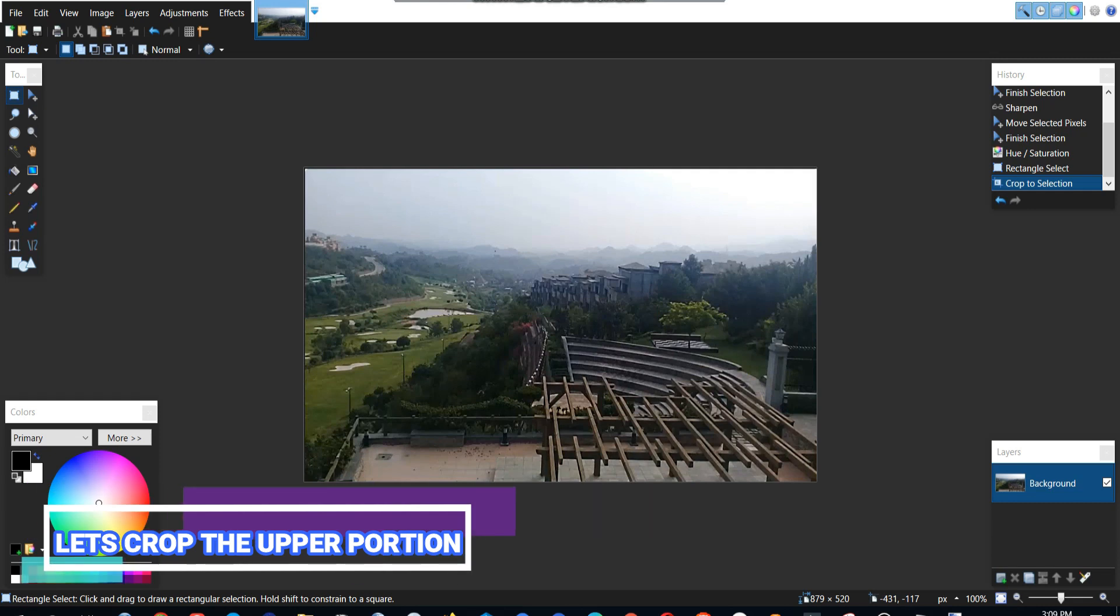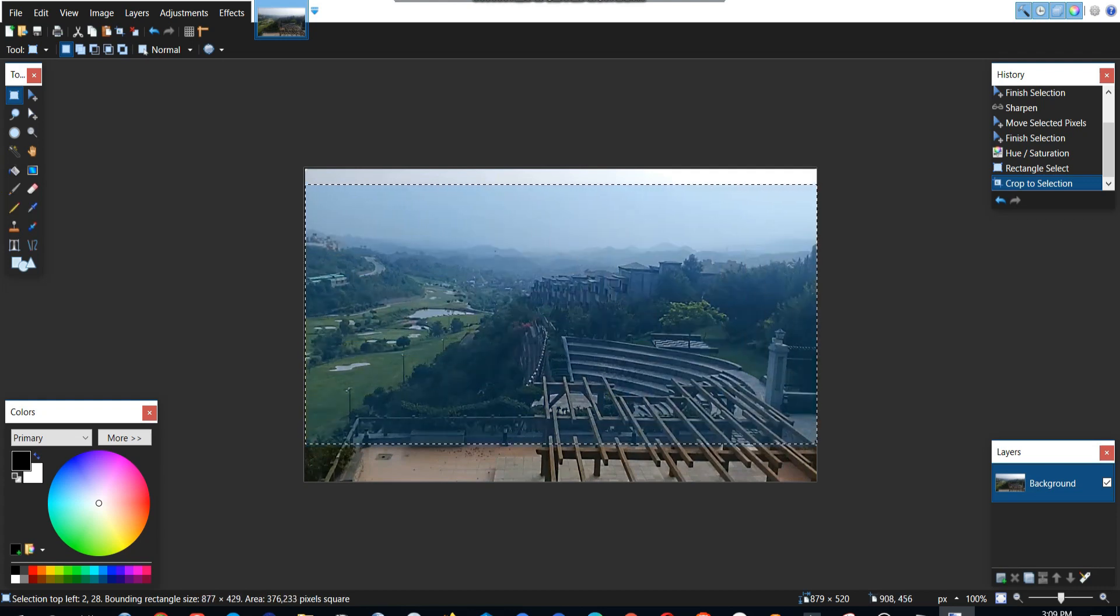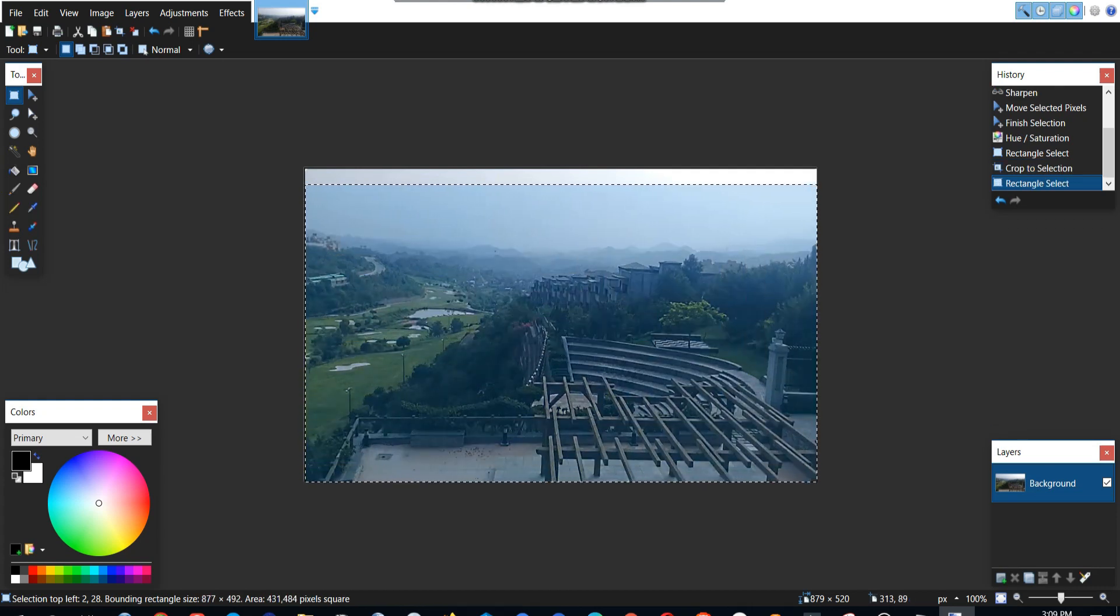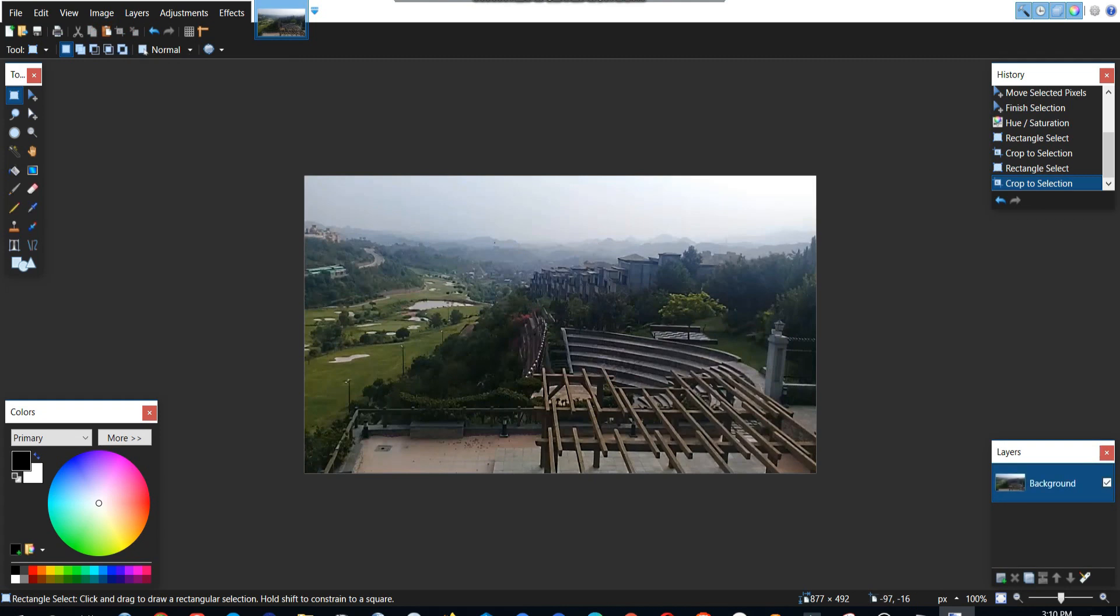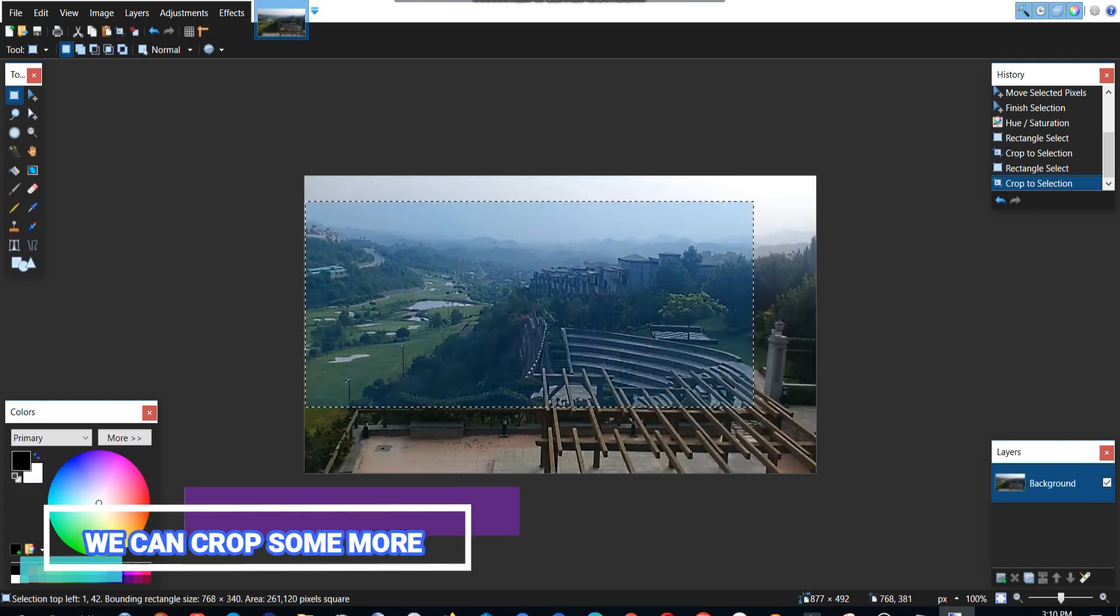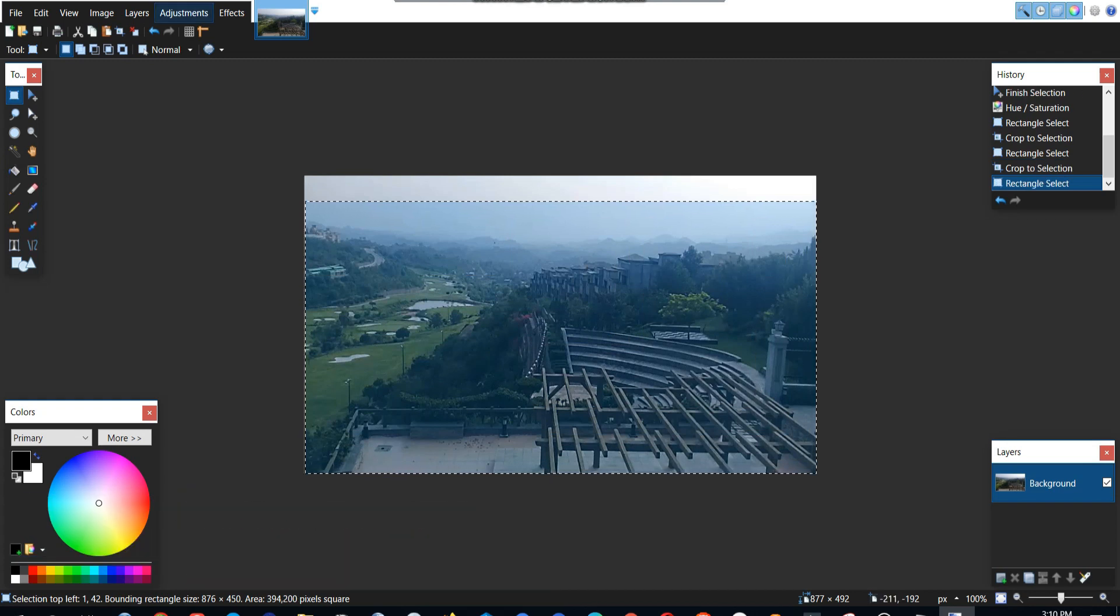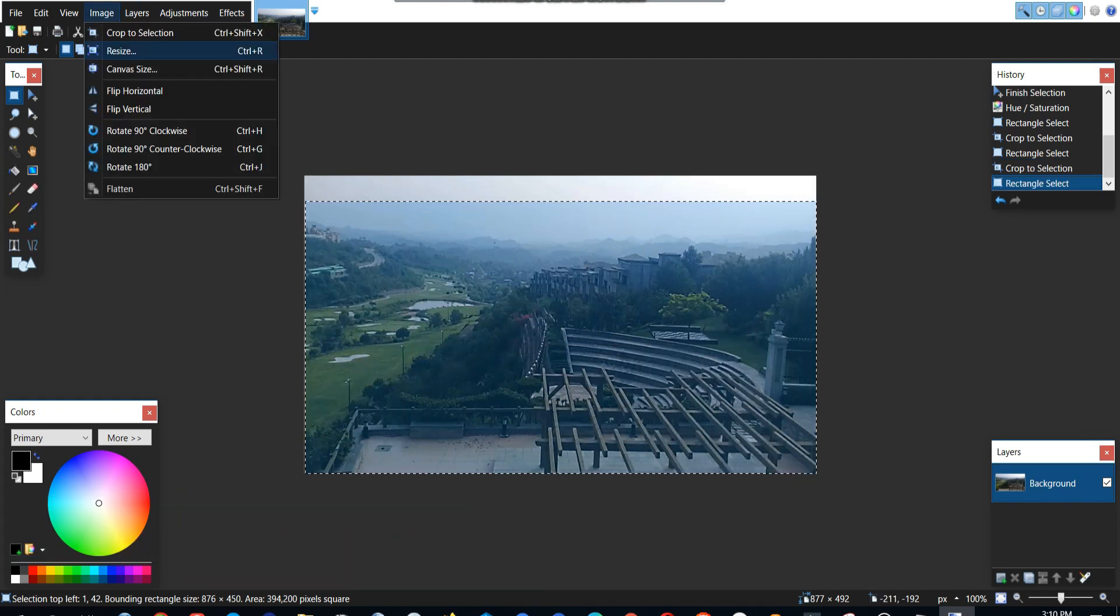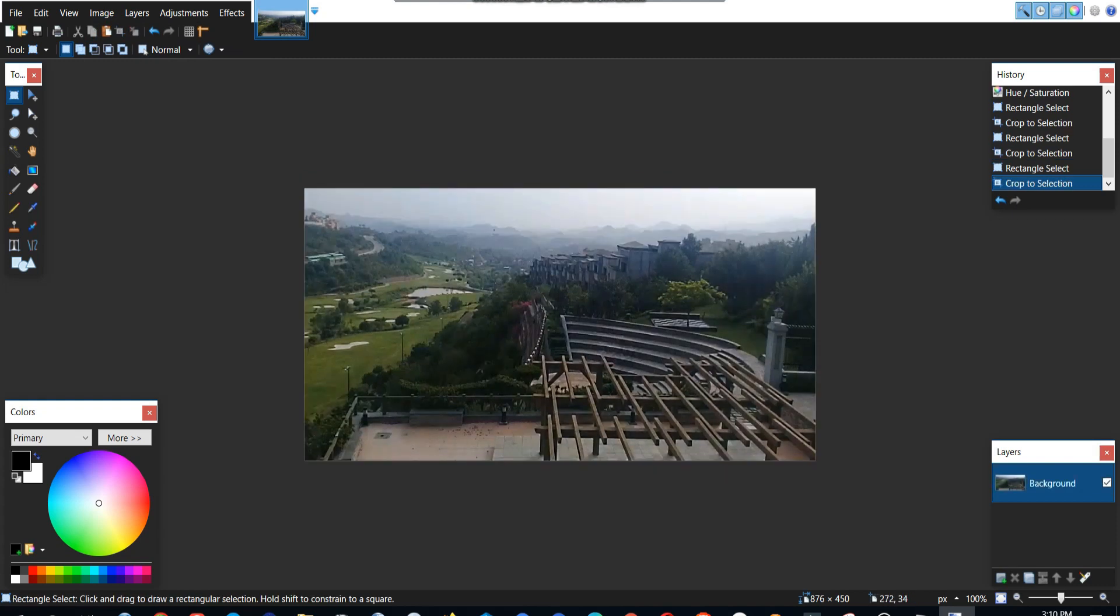So first step you should try is to crop the upper portion of this image which is quite unnecessary. So we will use the selection tool and go to image and select crop to selection. So our image is cropped. We can also crop more because we have a little more area left. Again we will select the area and go to crop to selection and our image is cropped.